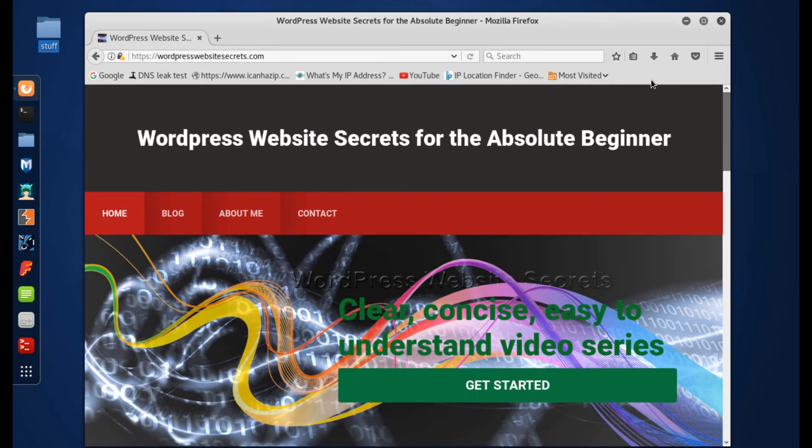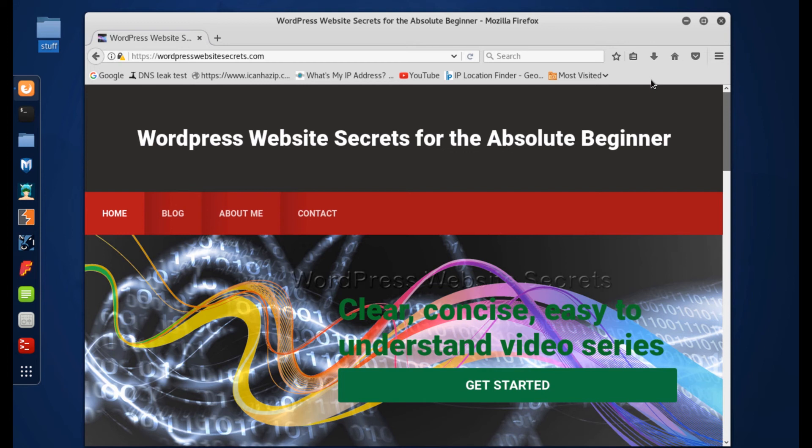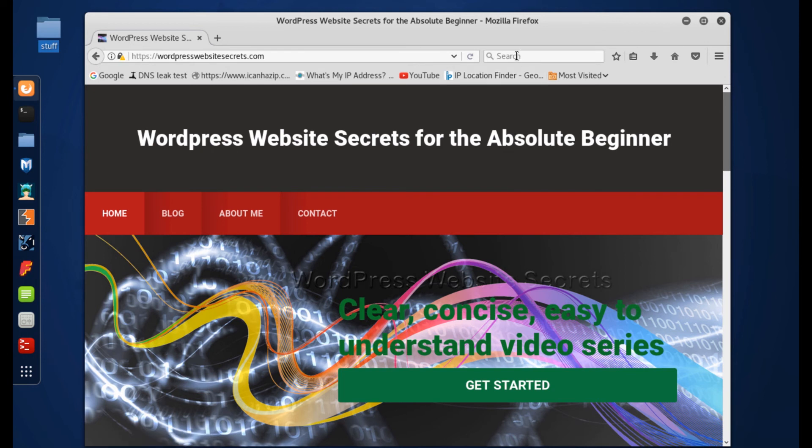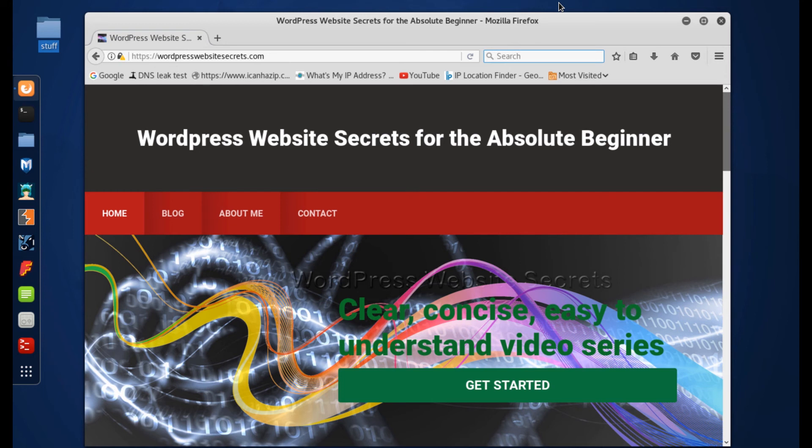Anyhow, I'm Steve with wordpresswebsitesecrets.com and I hope that you found this enlightening. I hope that it'll cause you to get rid of that admin login if you're using it and also get you to use strong passwords. Use a passphrase instead of a password and have uppercase, lowercase, special characters and something that could not possibly be guessed by a dictionary.